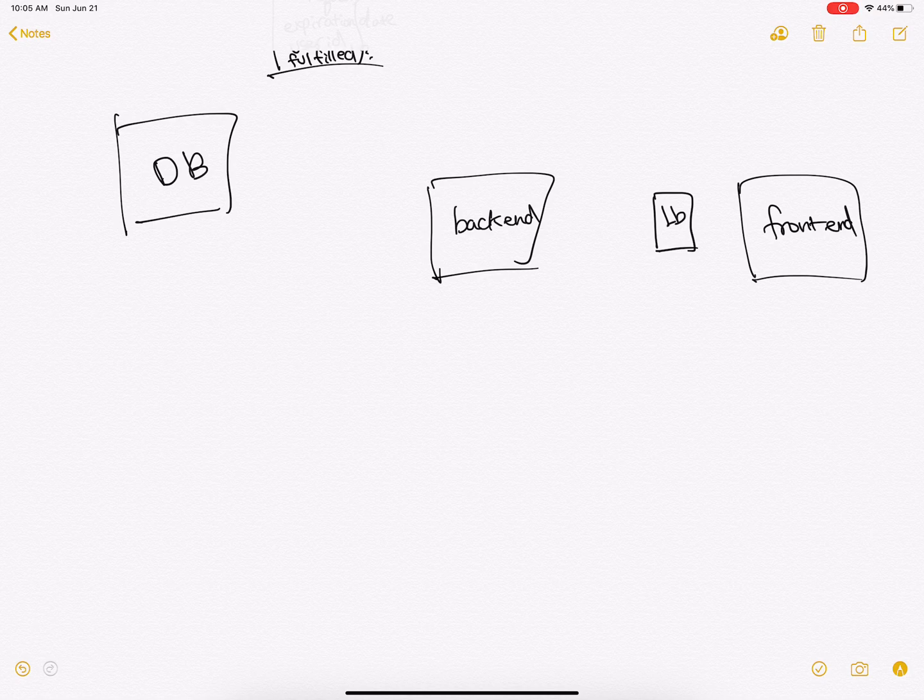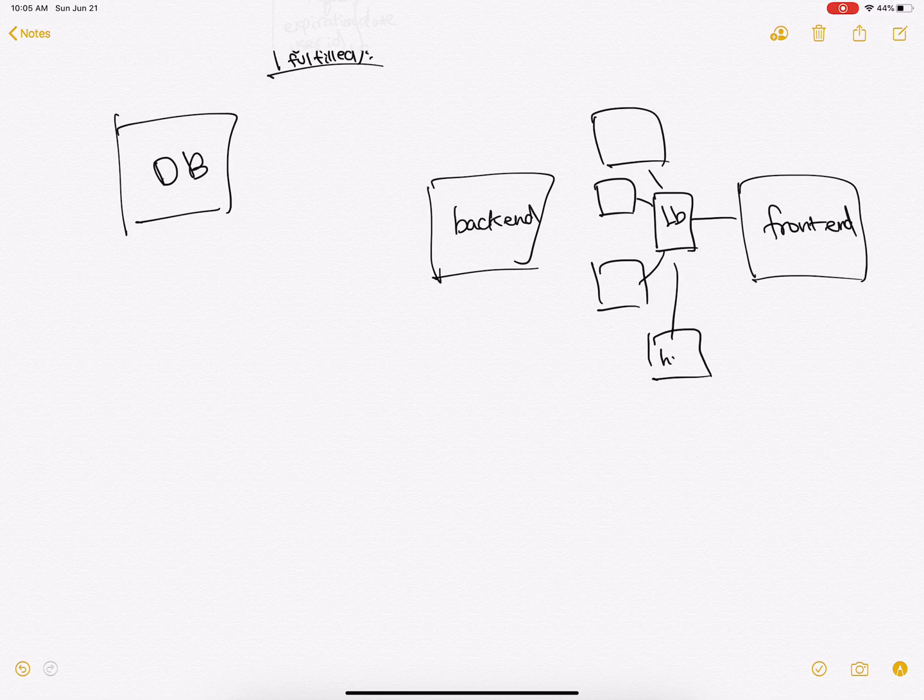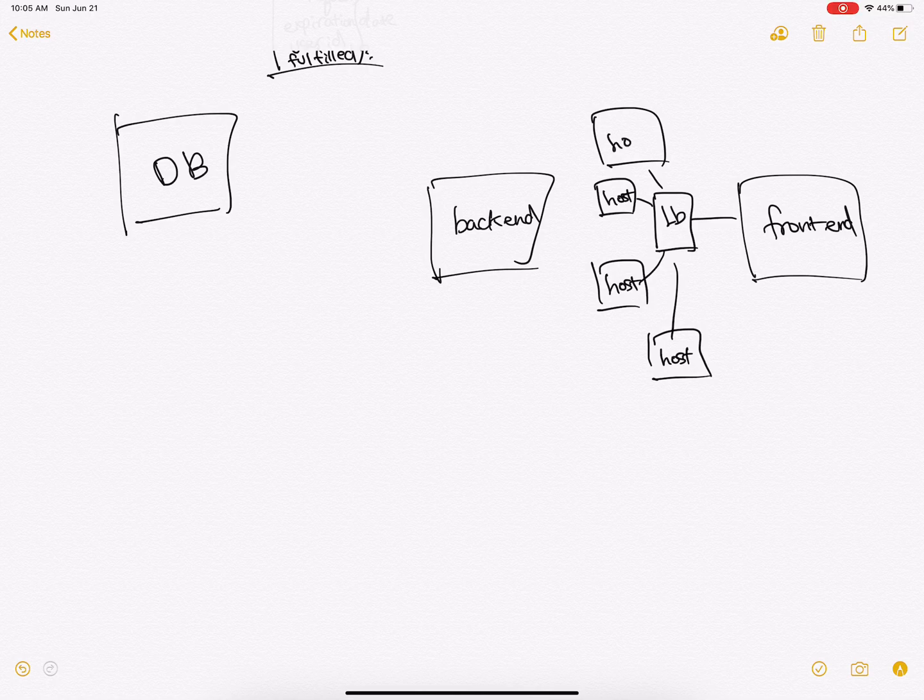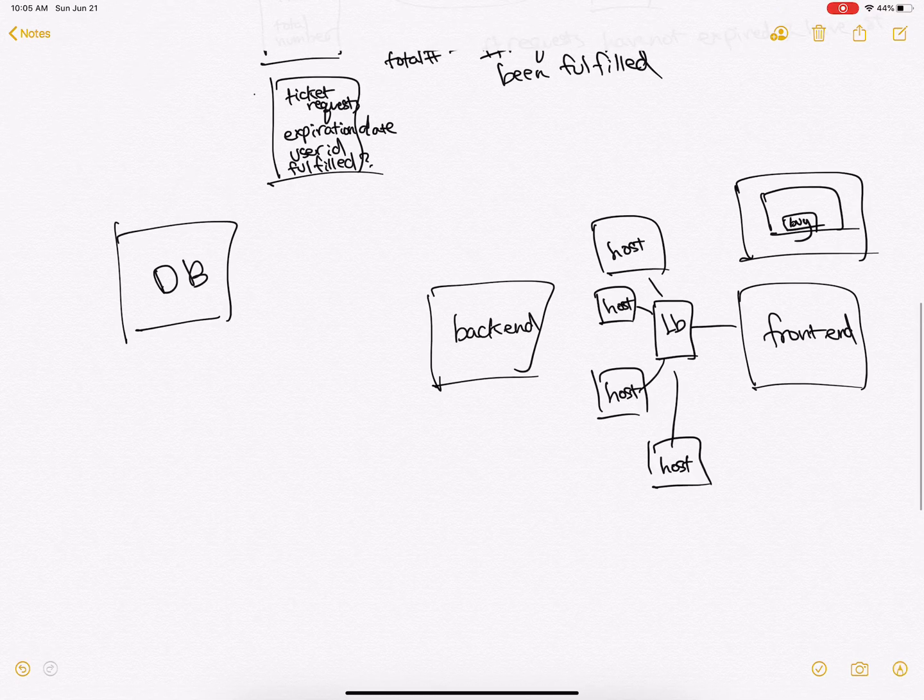We need a load balancer for the frontend with different clusters that can host the website. On the website, we'll have a couple buttons that hit certain APIs. So buy, one example of an API, is going to hit a service on the backend.